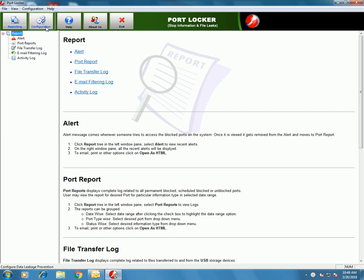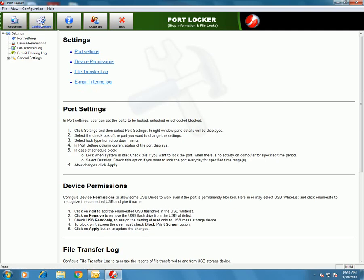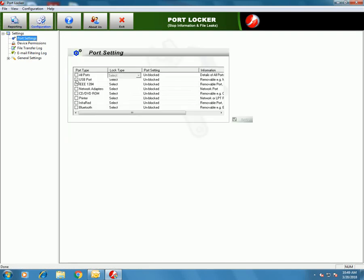PortLocker is a data leakage prevention software. Reporting and Configuration are two major modules in the software. Configuration allows you to configure your PortLocker software. We have different types of reports here — we'll see those later. Let's first start with Configuration.